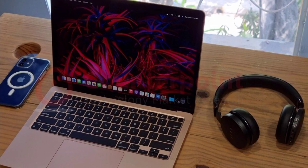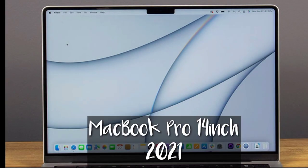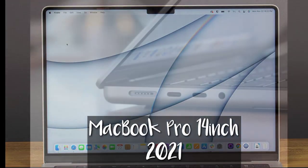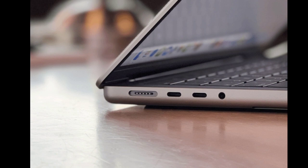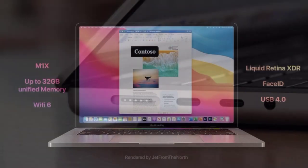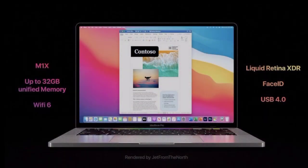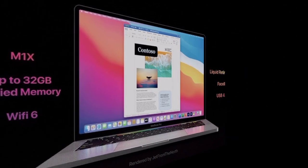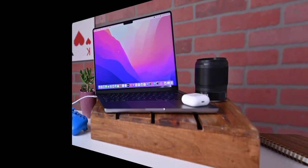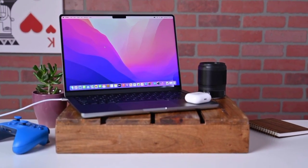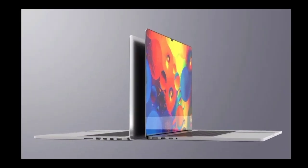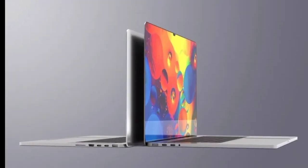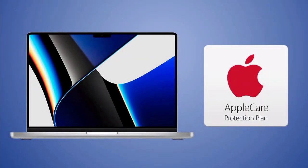MacBook Pro 14 inch 2021 is the best laptop in 2021 for productivity. Specifications: CPU Apple M1 Pro 8-core to M1 Max 10-core. The graphics, integrated 14-core to 32-core GPU. RAM up to 64 gig. Screen is 14 inch Liquid Retina XDR display and its storage is up to 8 terabyte. It has brilliant performance and best screen for laptop.